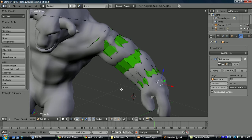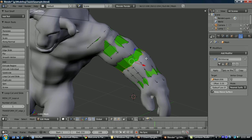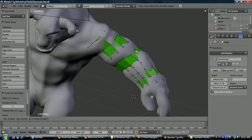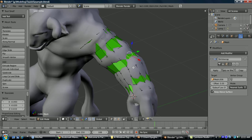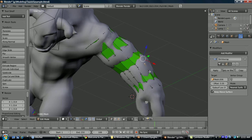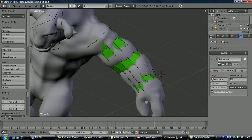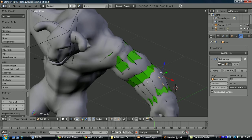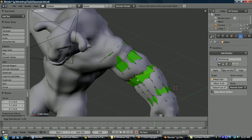Yeah, other than that, all the same functions work. Control R, add loop, move these around, S, scale, R, rotate, all that good stuff. So you should be able to end up doing this pretty quickly.